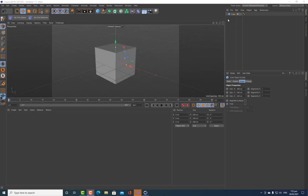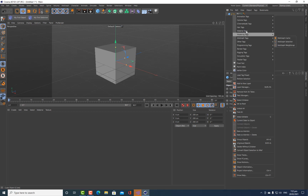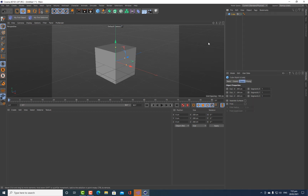Hi everybody, it's Kent here and welcome back to another C++ tutorial on creating plugins for Cinema 4D. Today we're going to create a tag. When we create this tag, it's just going to be able to be added to an object by right-clicking on it. You'll see it in the menu and you can add the tag to the object. It's not actually going to do anything at this stage — I'm just going to show you how to create the tag so that it will show up.